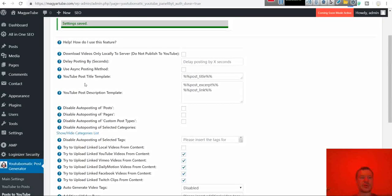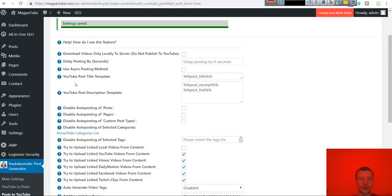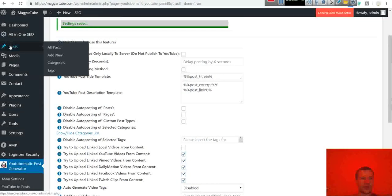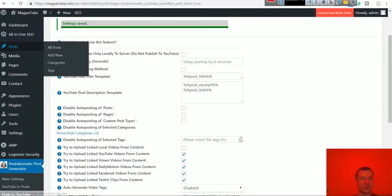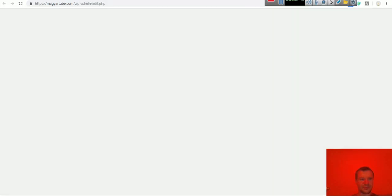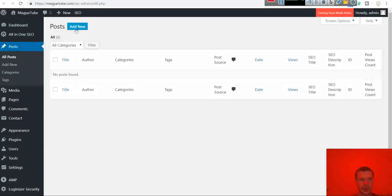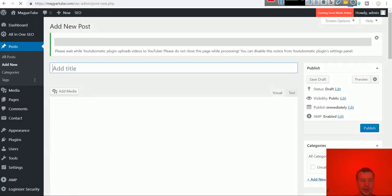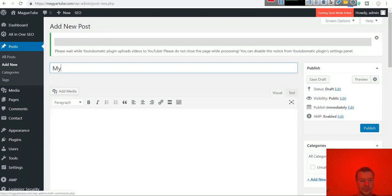Now let's check automatic posting and how it works. So let's go to posts. Let's click add new. Let's give it a title.